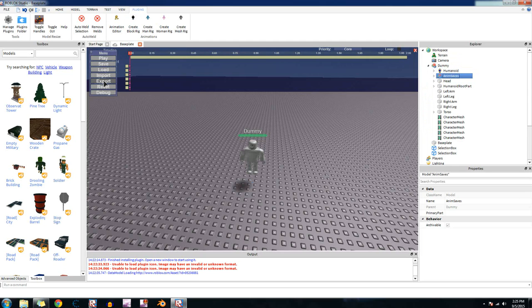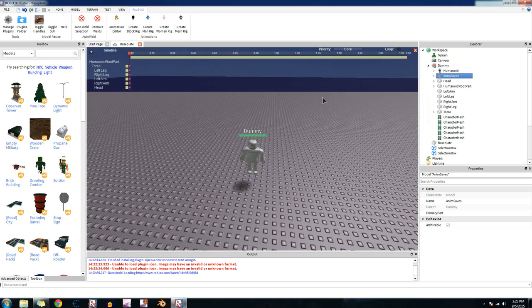The export, that is when you publish your animation that you made to Roblox so you can actually use it. That actually does work.